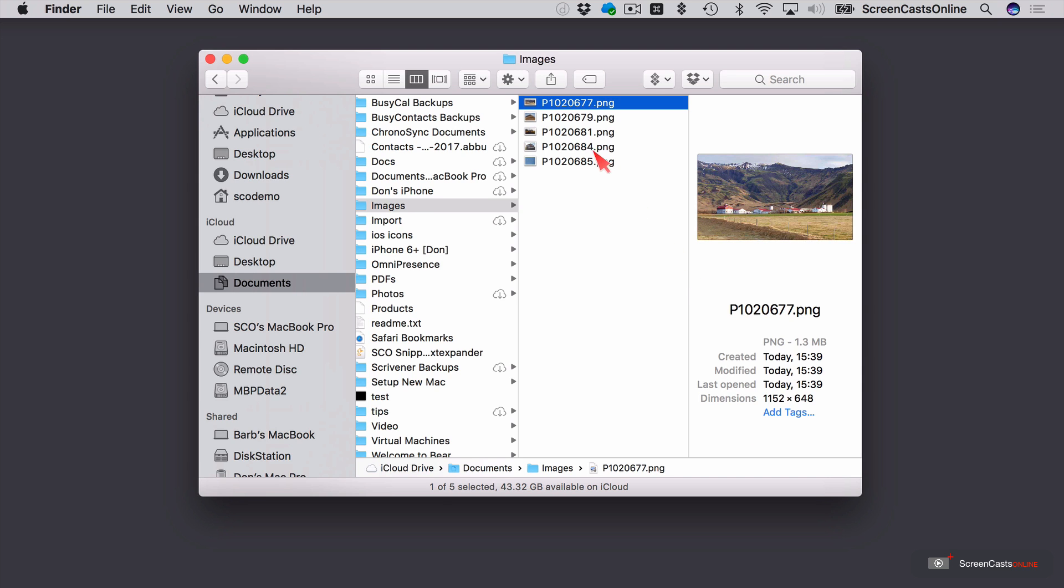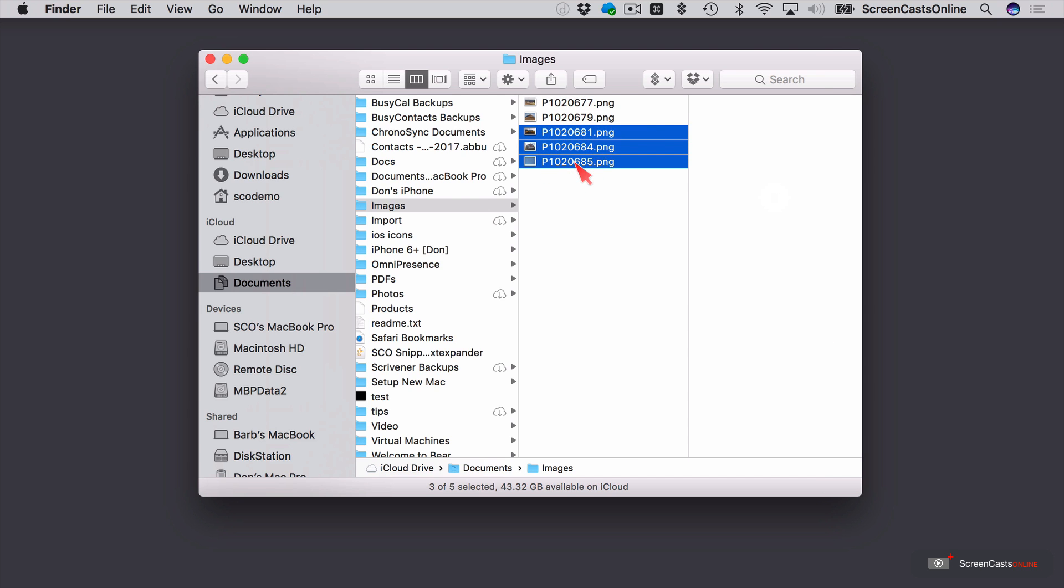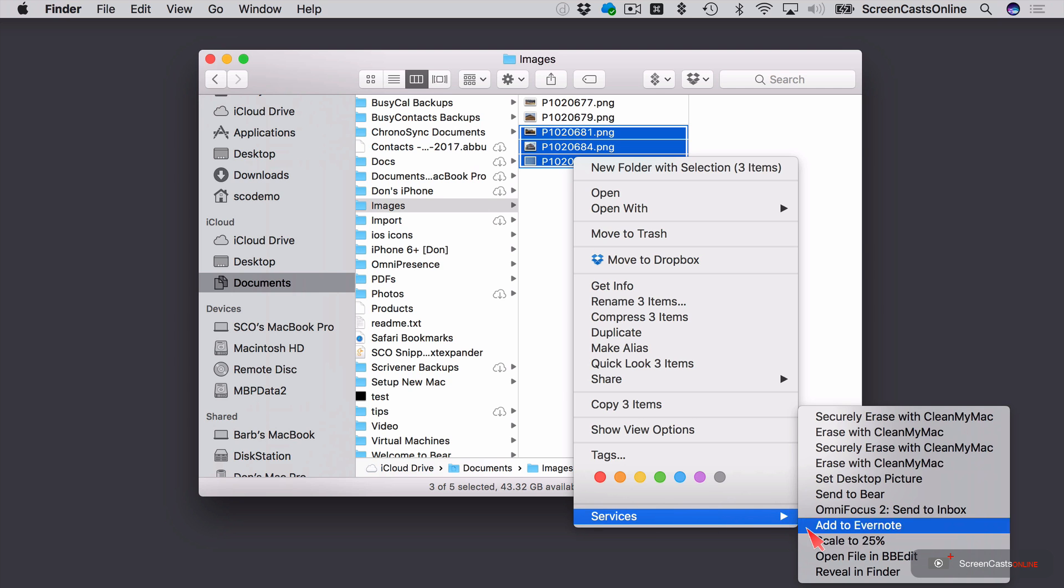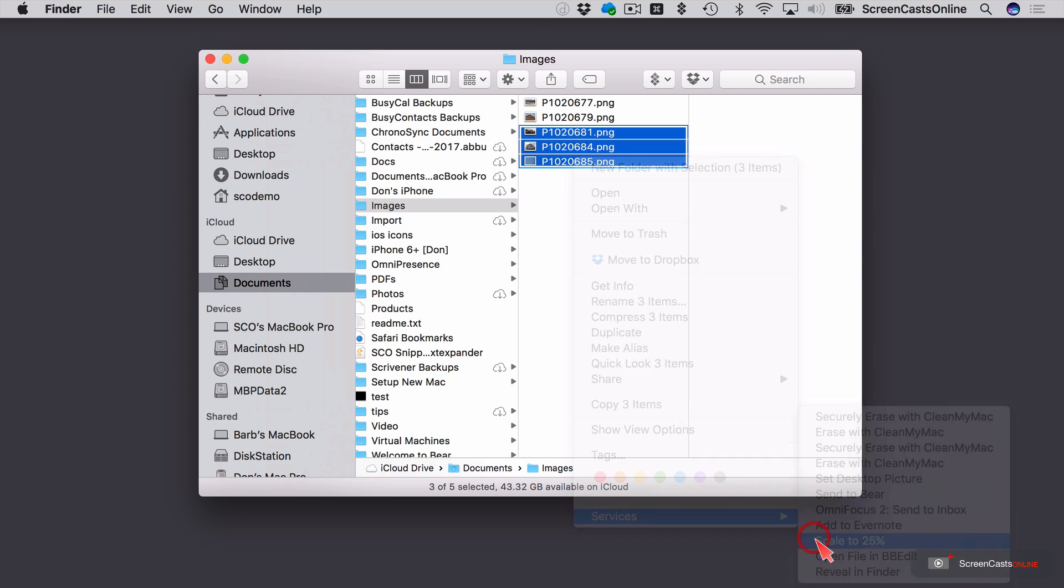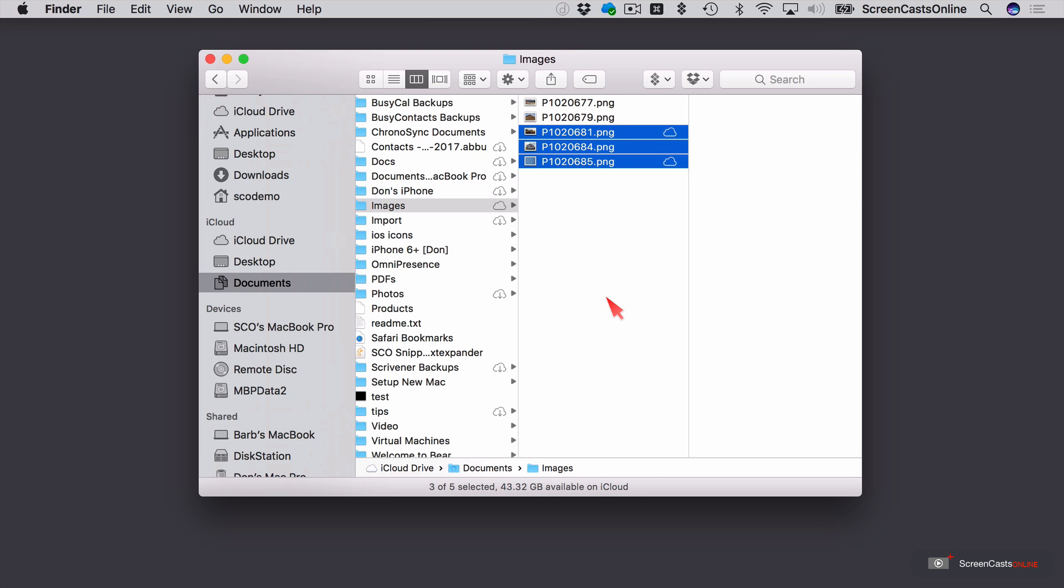And I can do this to multiple files as well. So let's say these last three files here. If I select those, control or right-click, go to services, Scale to 25%. It will actually regenerate those files. And again, you can see it's a quick action, so it's disappeared. But there's a cog up here showing me that the action is working, and they're now being re-uploaded to iCloud because this is in my documents folder under iCloud Drive.